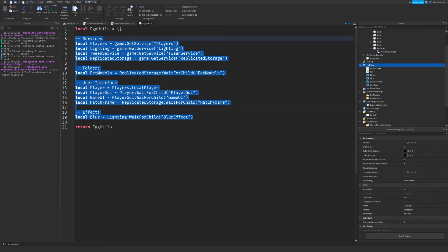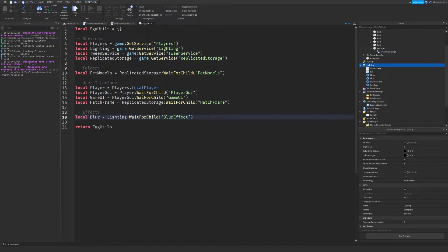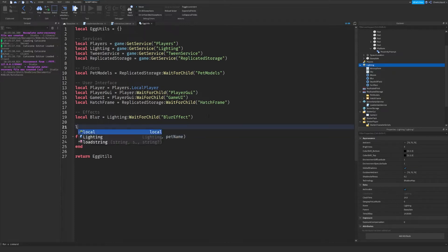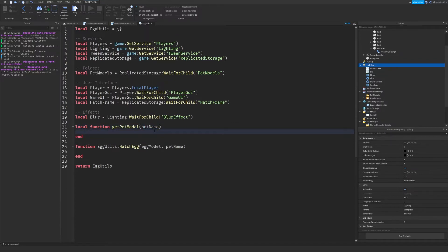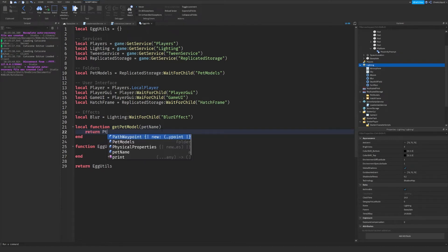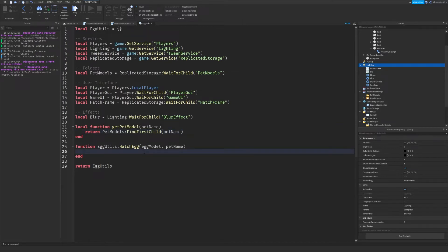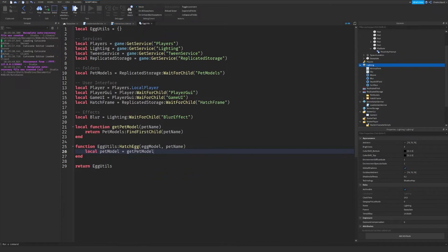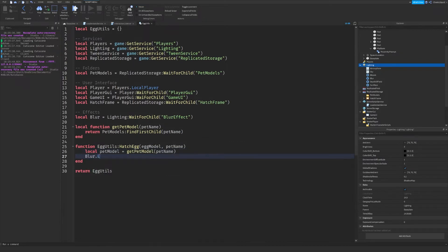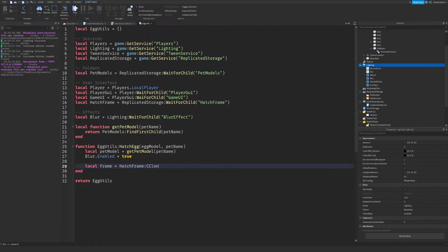Now that we've set all of our variables, it's time to actually write the animation and start creating some of our functions. We're going to create a function in egg utils called hatch egg — it'll get the egg model and the name of the pet that the player unlocked. From there, we're going to create a function called get pet model. This will return a model of the pet you give as long as the name is accurate, so it will just return petModels:FindFirstChild(petName). In order for our egg utils animation to work, we first want to get that model: local petModel equals getPetModel(petName). We then want to enable the blur by setting it to true.